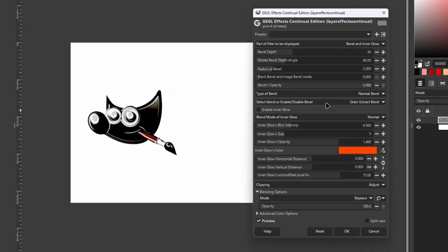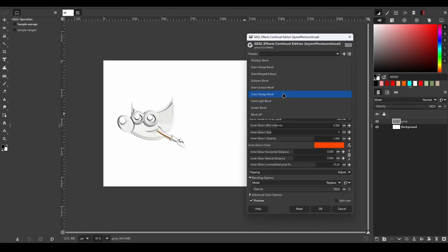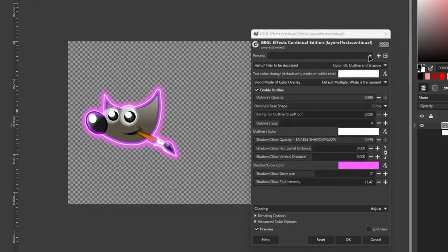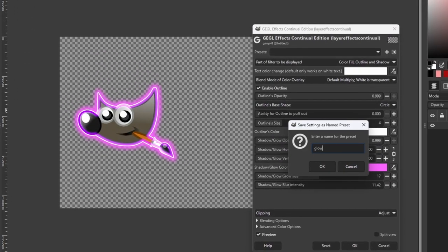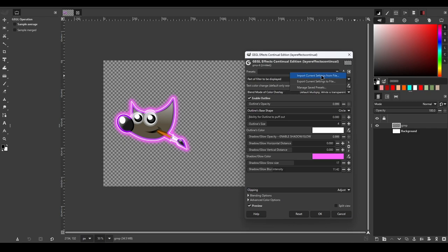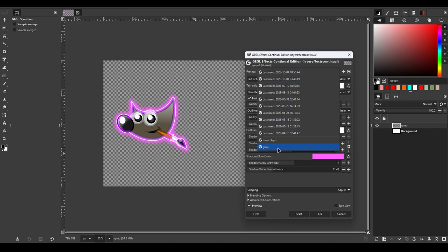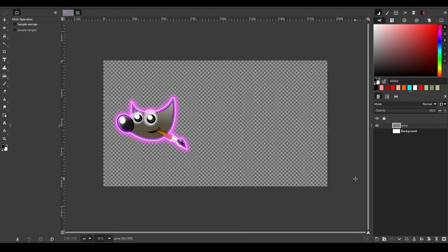Be sure to check them out. If you want to save some effects as presets, click the plus icon and name it. You can also import and export any presets. I will also include some of my own presets in the description, so be sure to check them out.